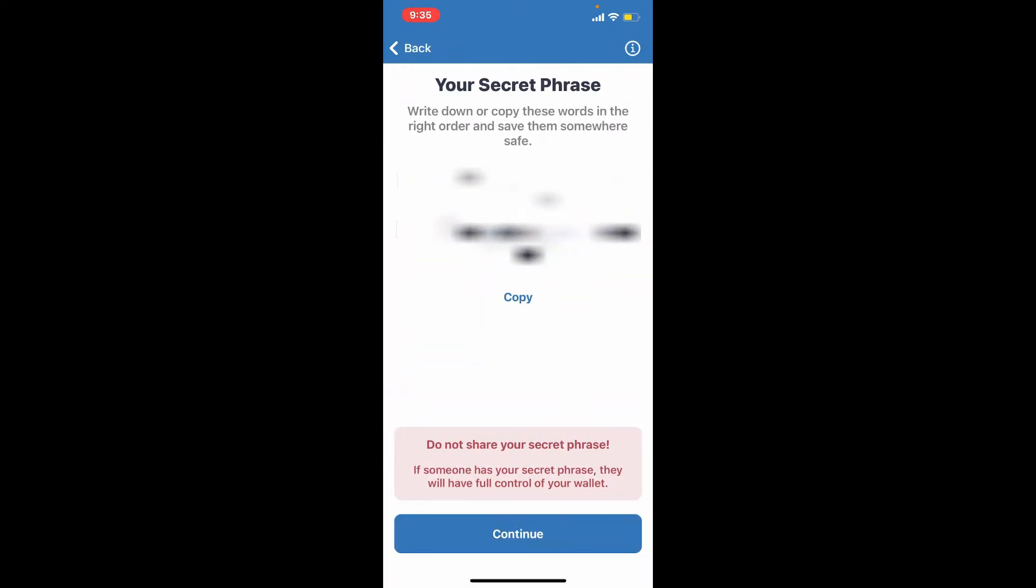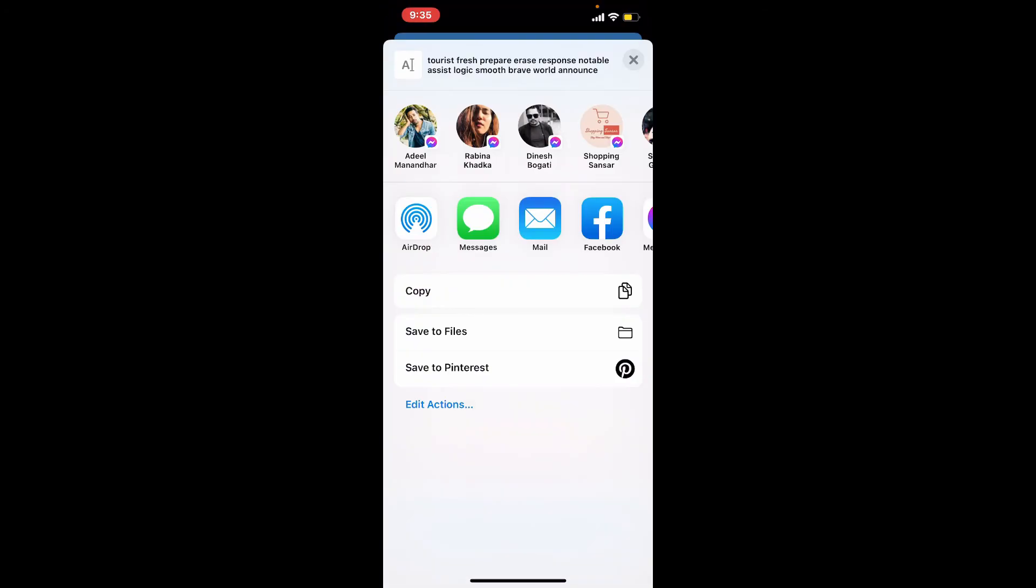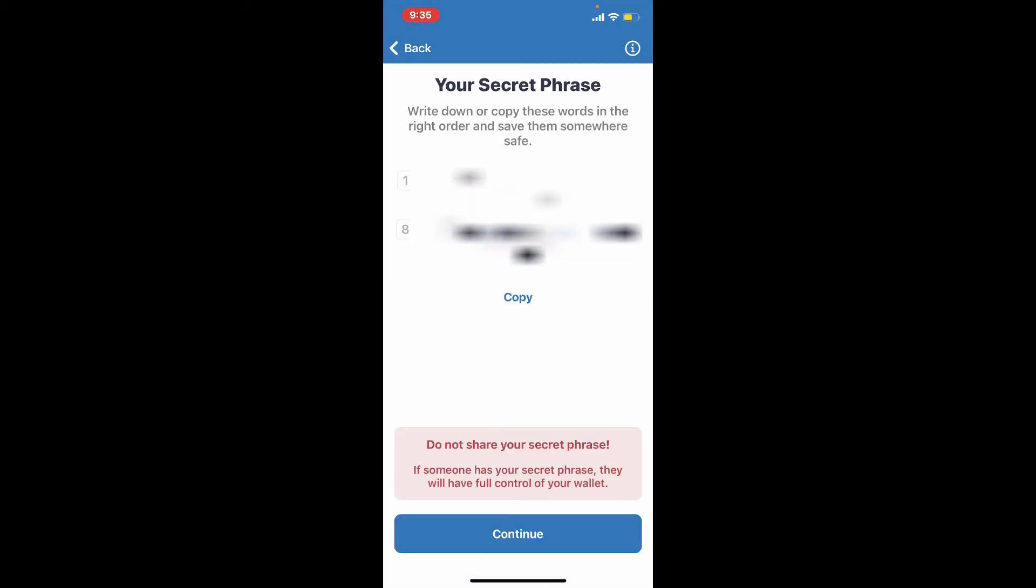Your secret phrases or recovery phrases will be displayed on this page. Copy your recovery phrase by tapping Copy and save it to a password-protected folder where no one will be able to access it.